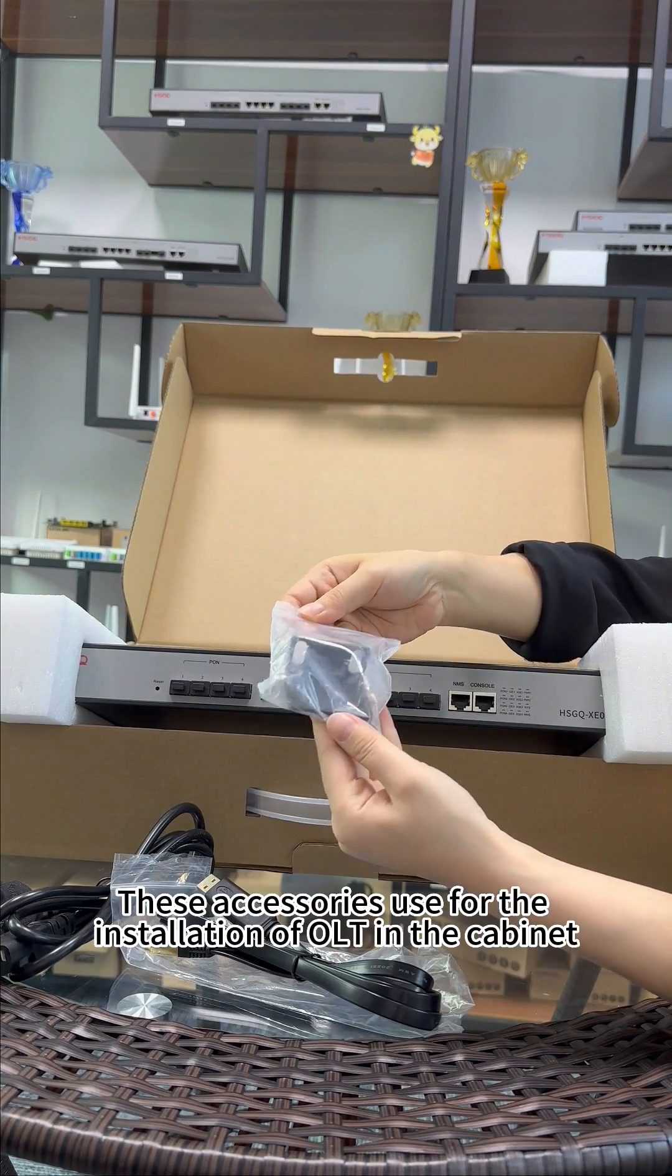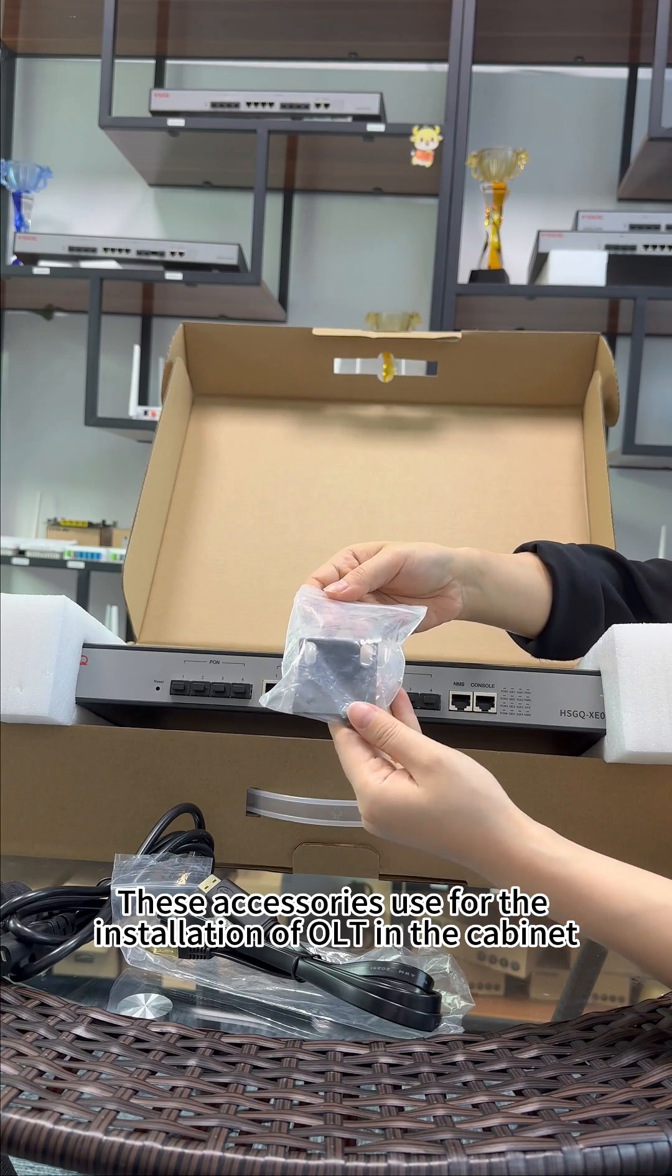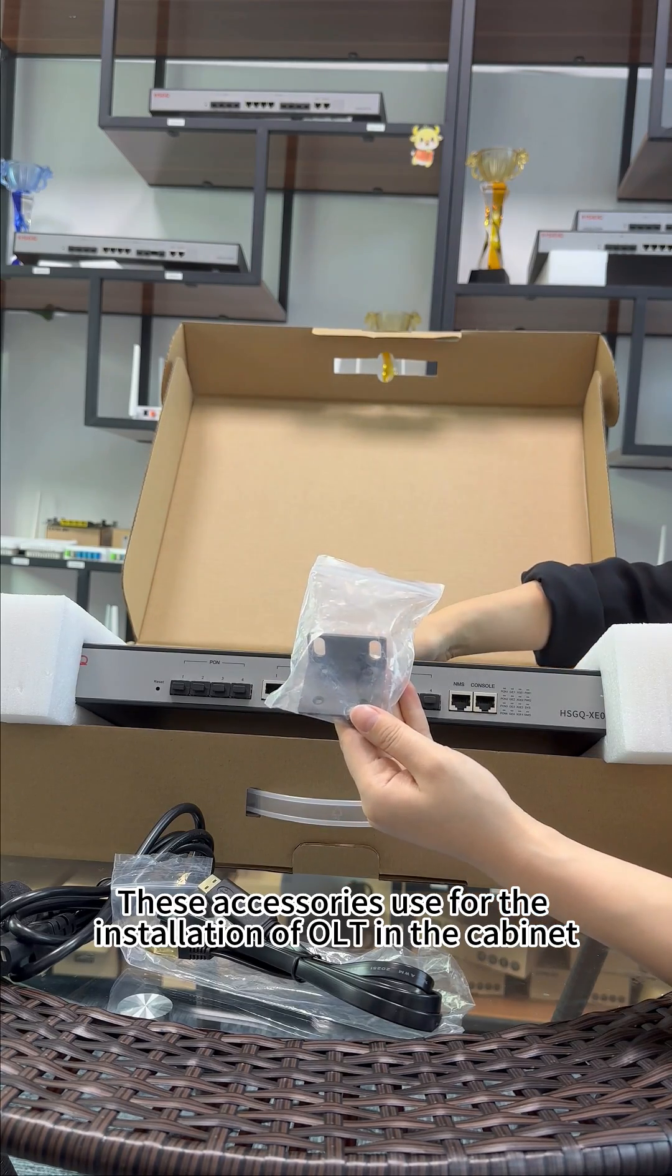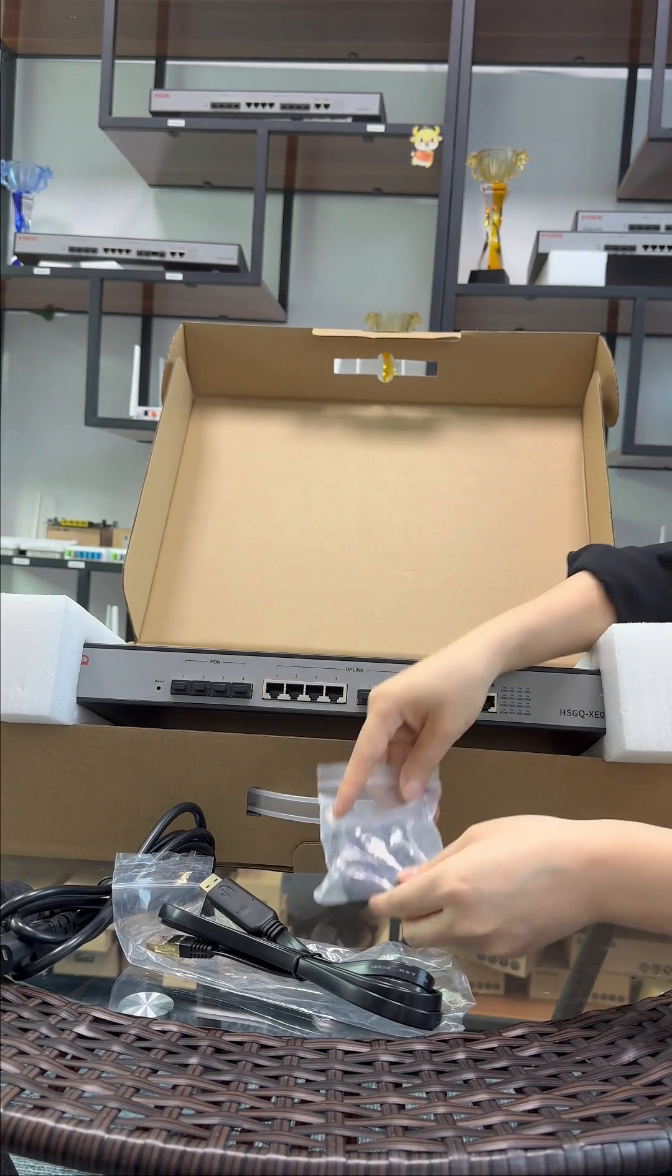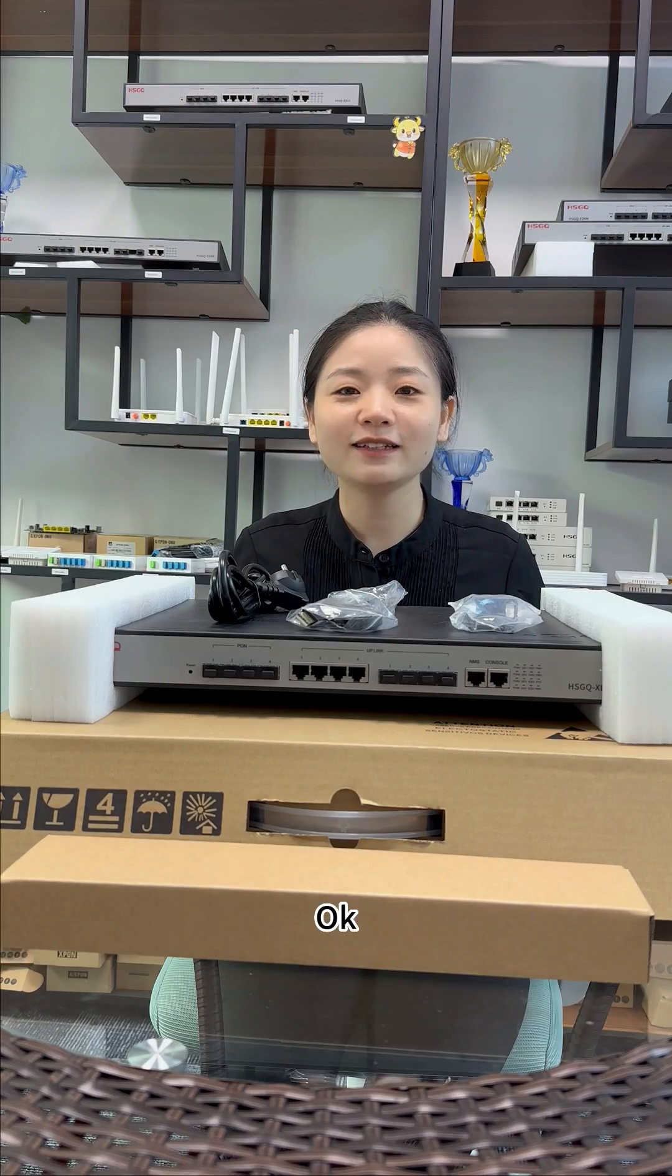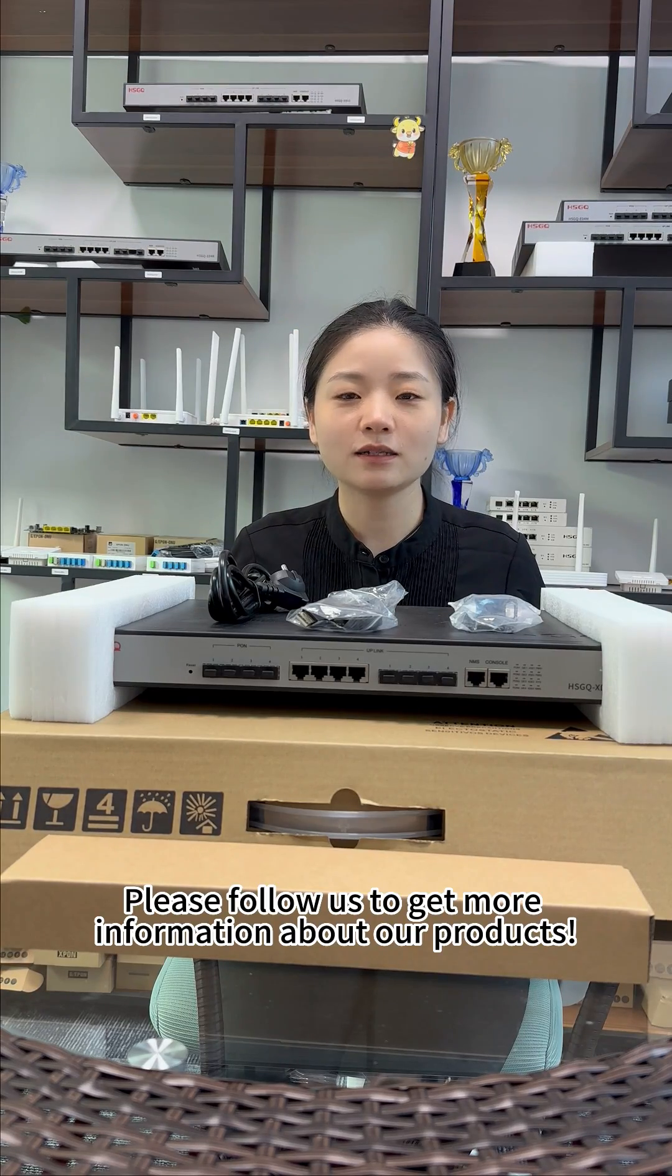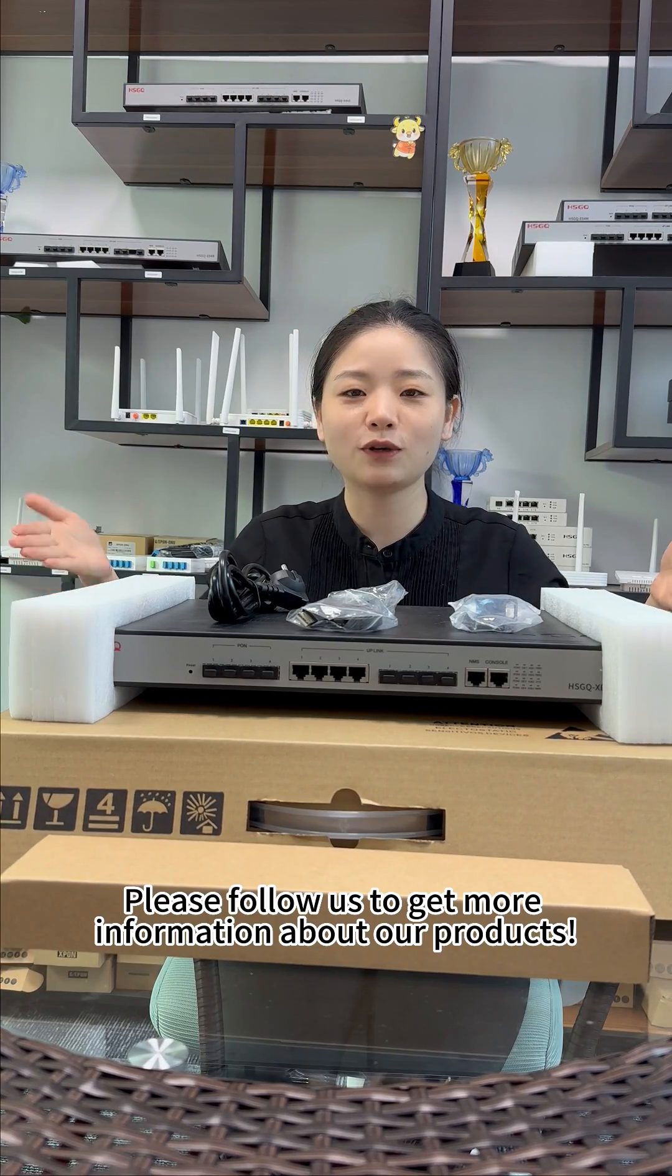These are the accessories for installing the OLT in the cabinet. Please follow us to get more information about our products.